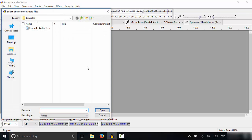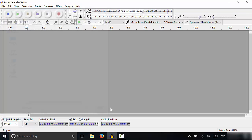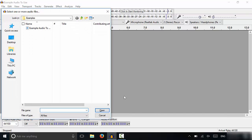I can do file import audio or control shift I which I just pressed on my keyboard and it opens up this little window right here and you can choose your audio file.